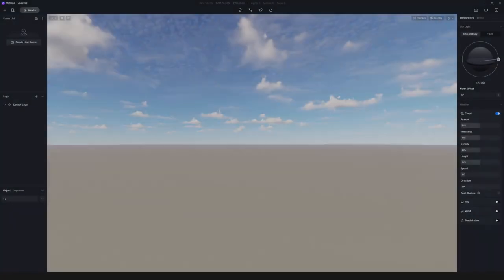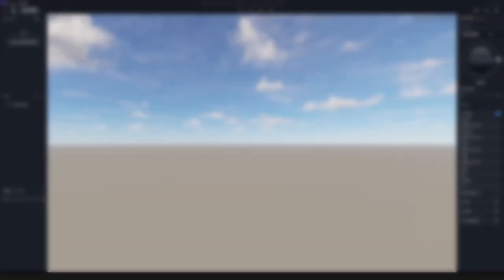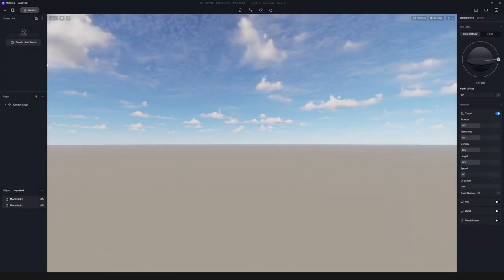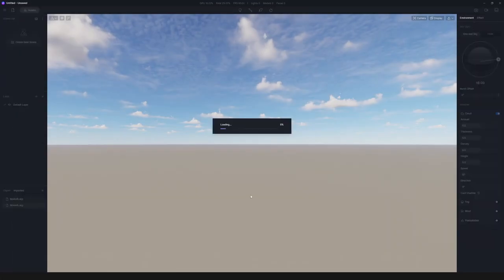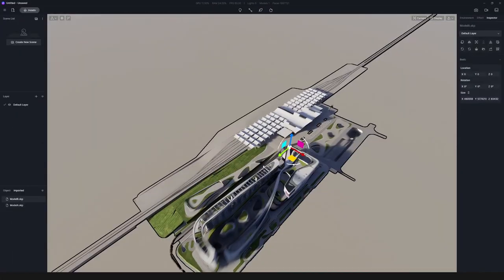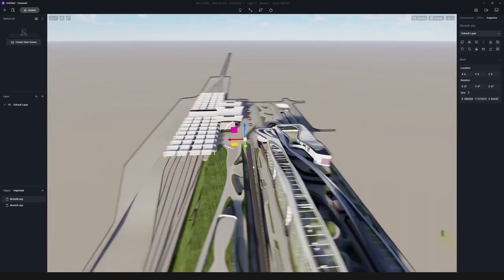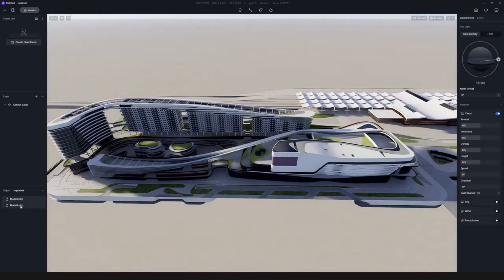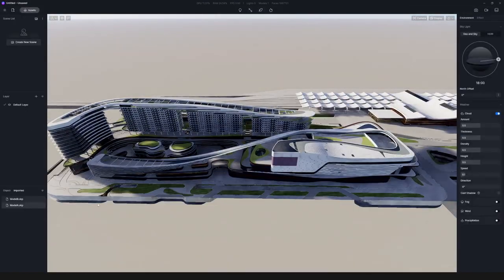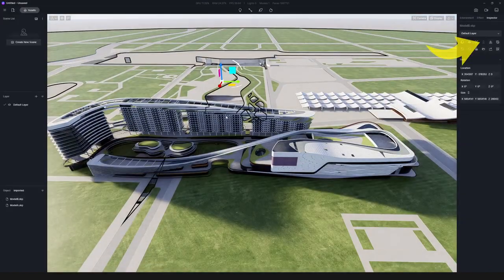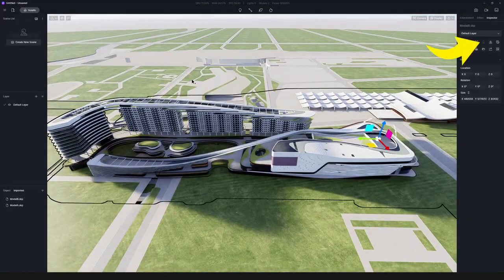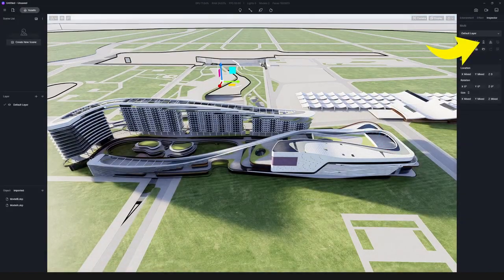After enabling Merge Project, import the two models into D5. Align them by using the Align feature.